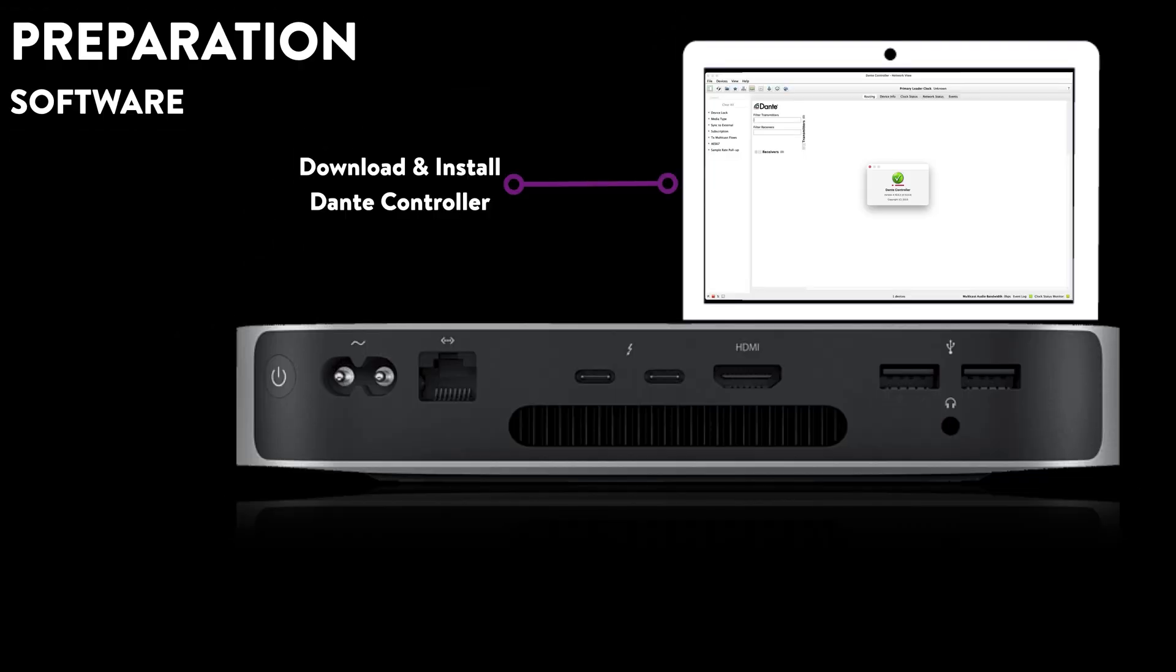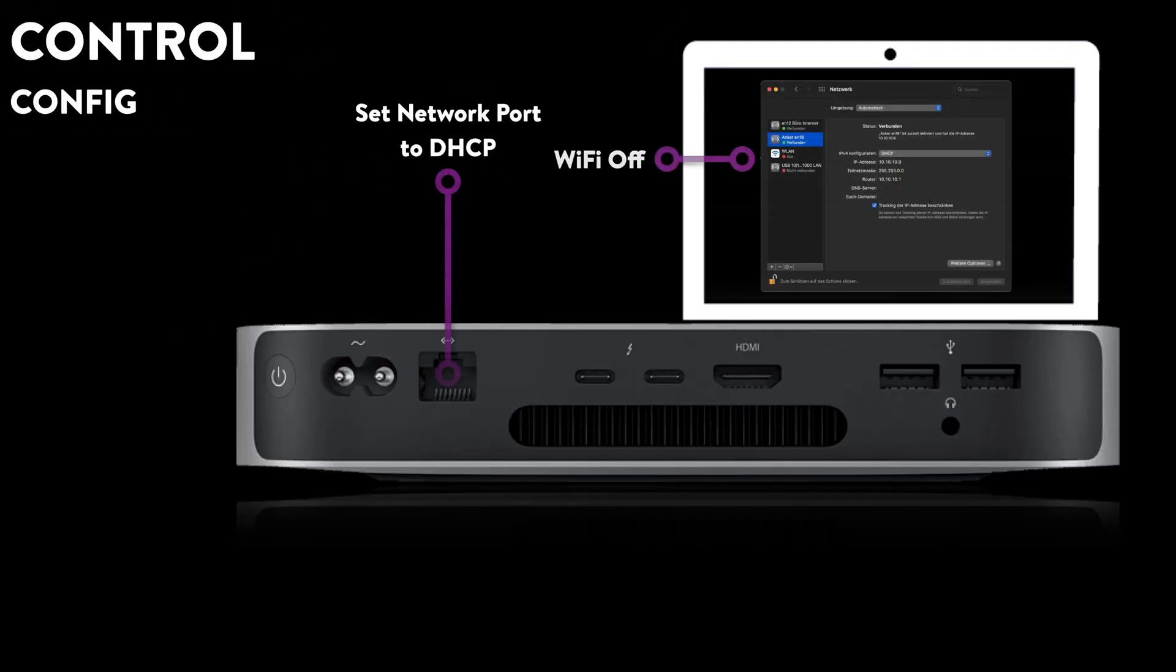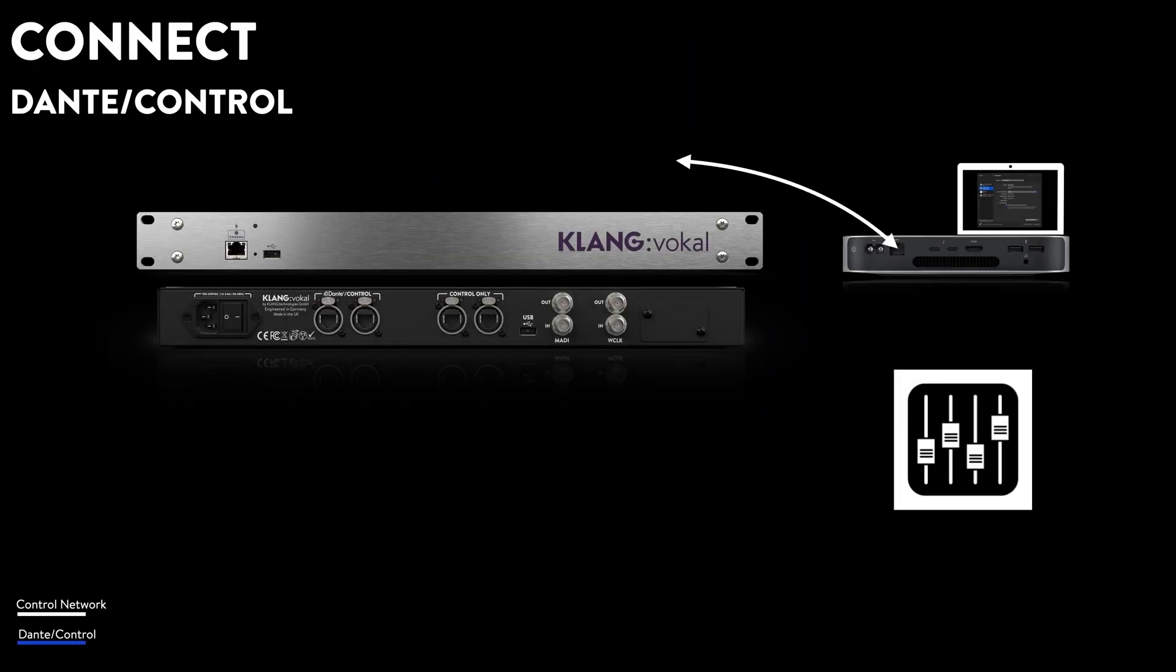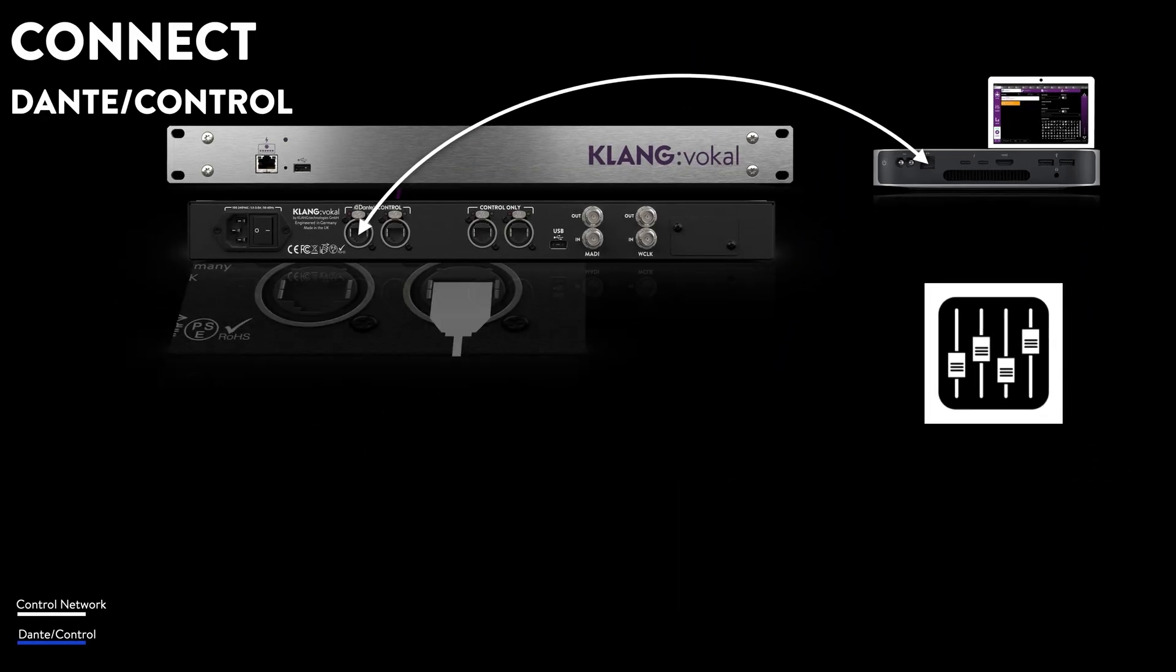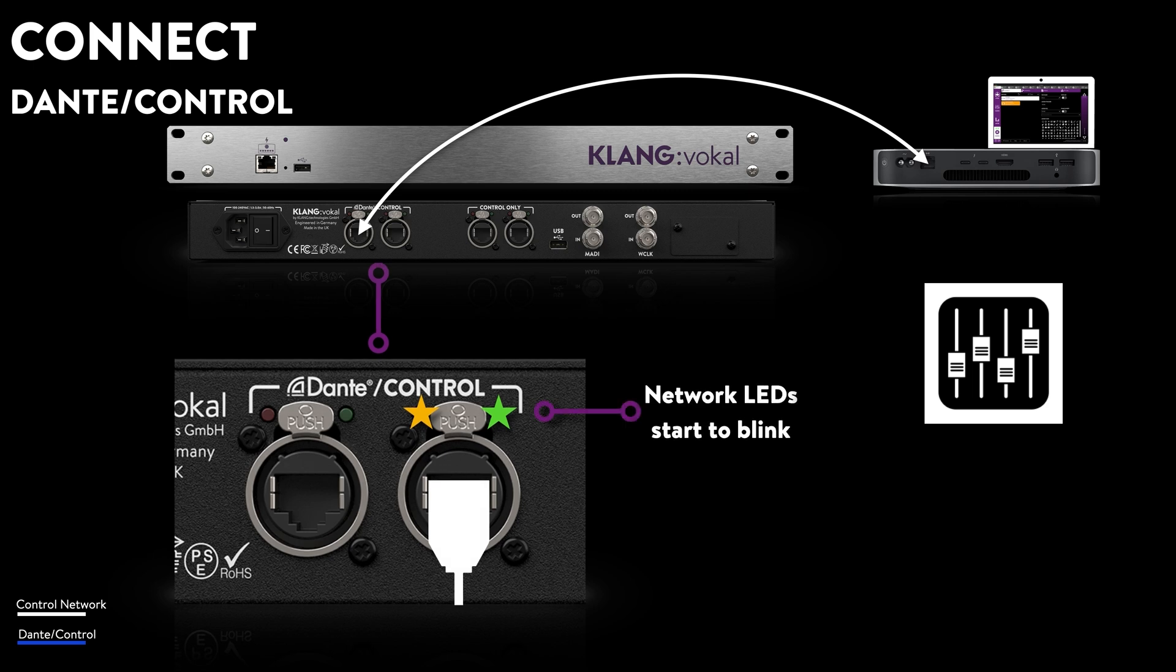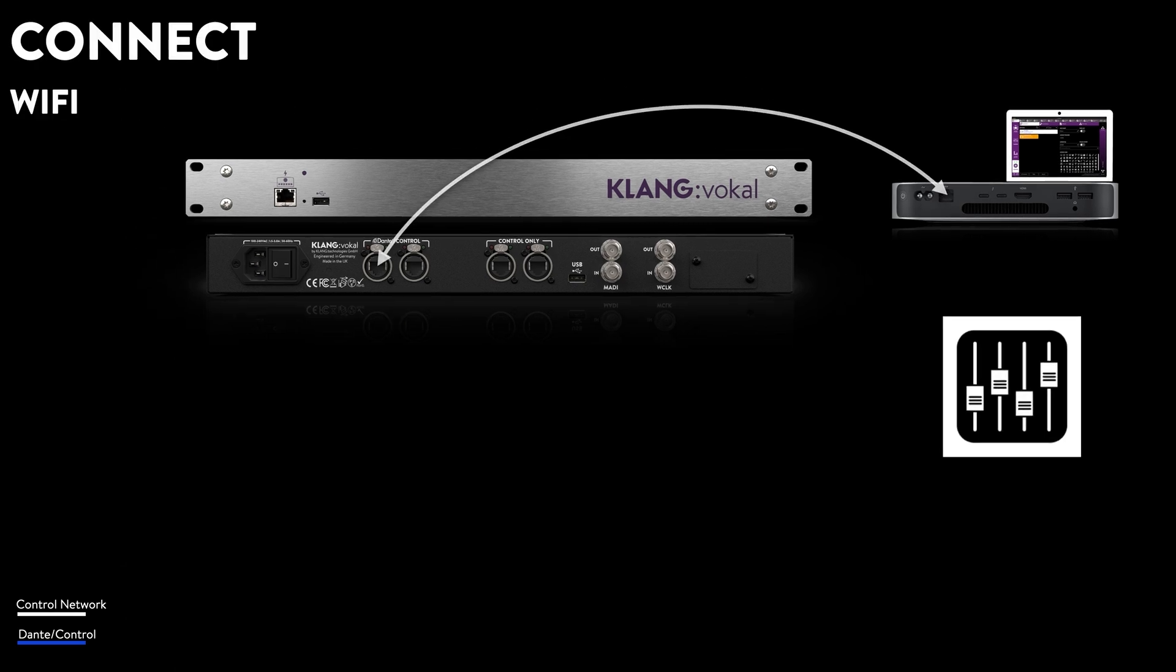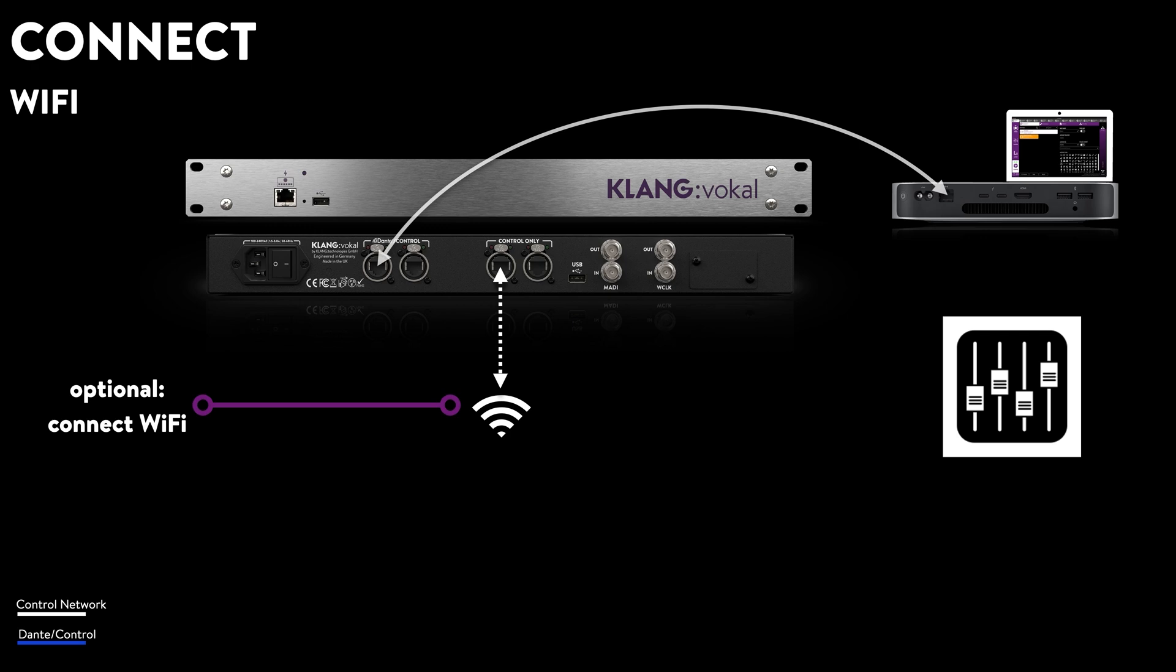Your computer's network port needs to be set to DHCP and connected to ClangVocal's Dante and control port. Blinking status LEDs will confirm the link. If you want, you can also connect a WiFi router to one of the control ports.